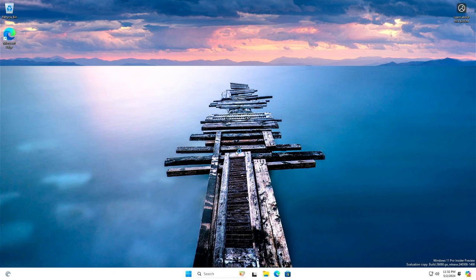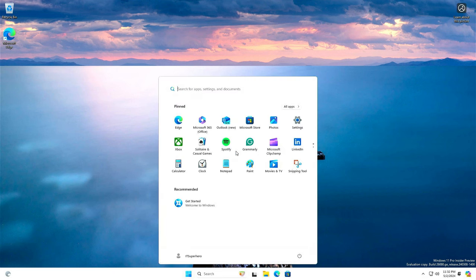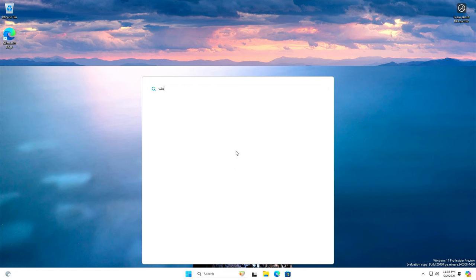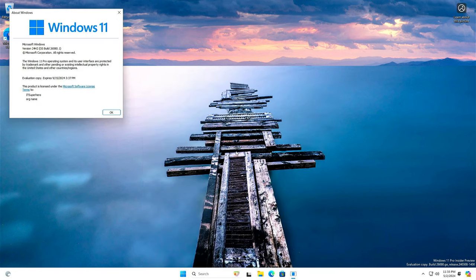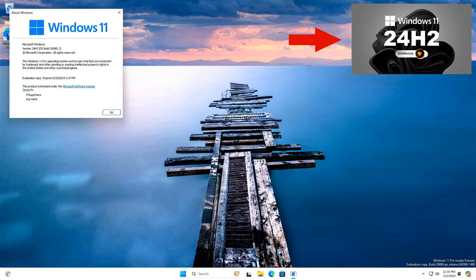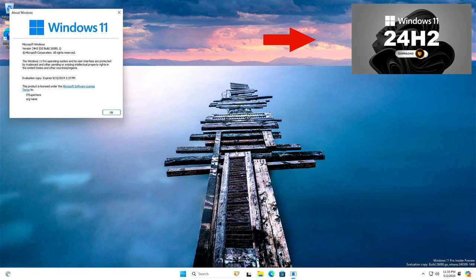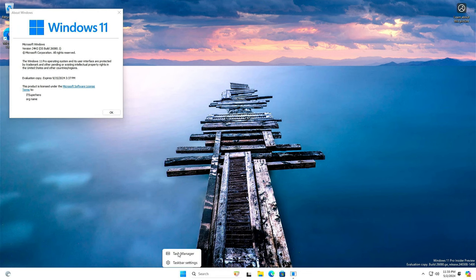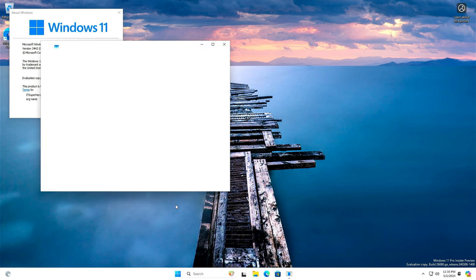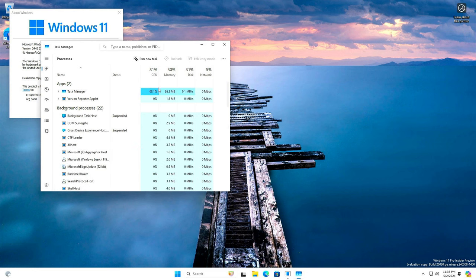Hello everyone and welcome back to another video. Today, we are going to show you how to perform a clean install of the latest Windows 11 version. That is 24H2. If you don't know how to get this version, I suggest you watch this video. This version is under development right now and there is no official release yet. Microsoft will release the official version later this year.